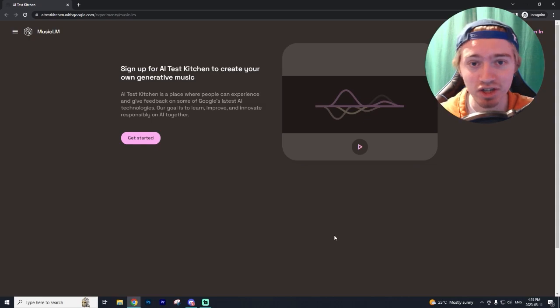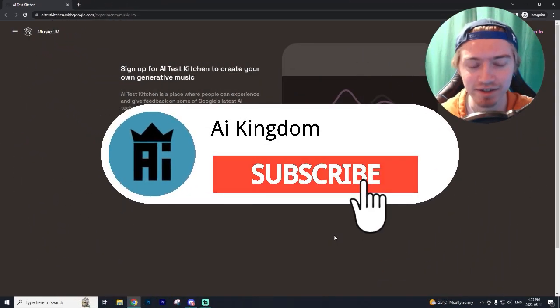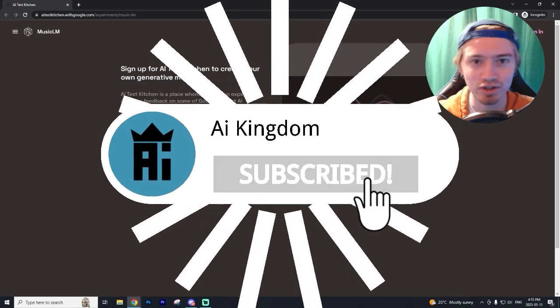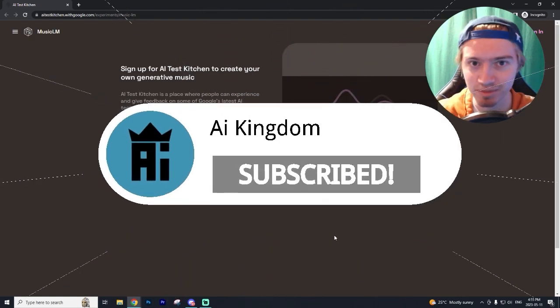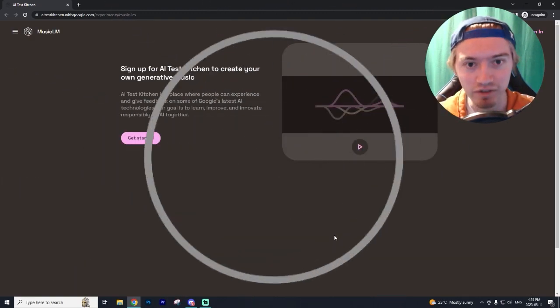If you're new to the channel, I post daily AI content on the latest and greatest AI technology, so make sure you guys go down and subscribe and leave a like if you enjoyed the video.